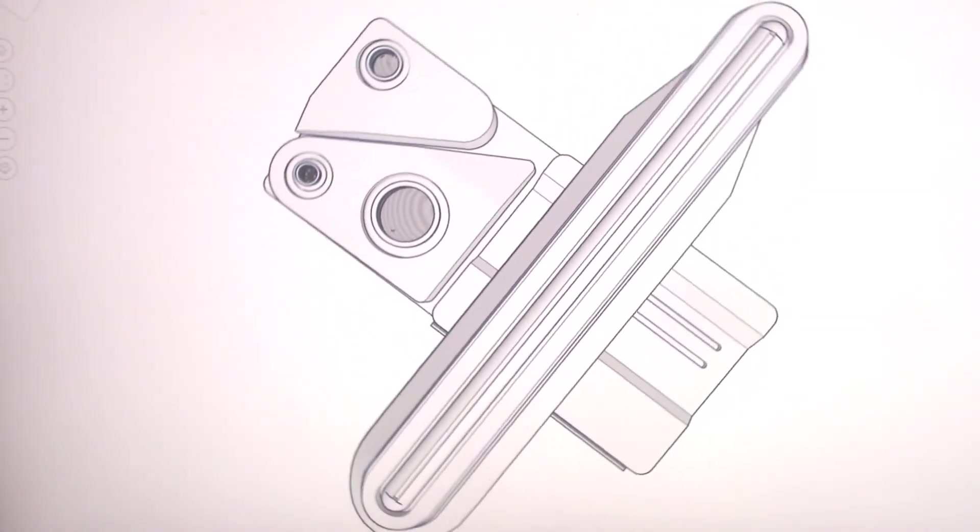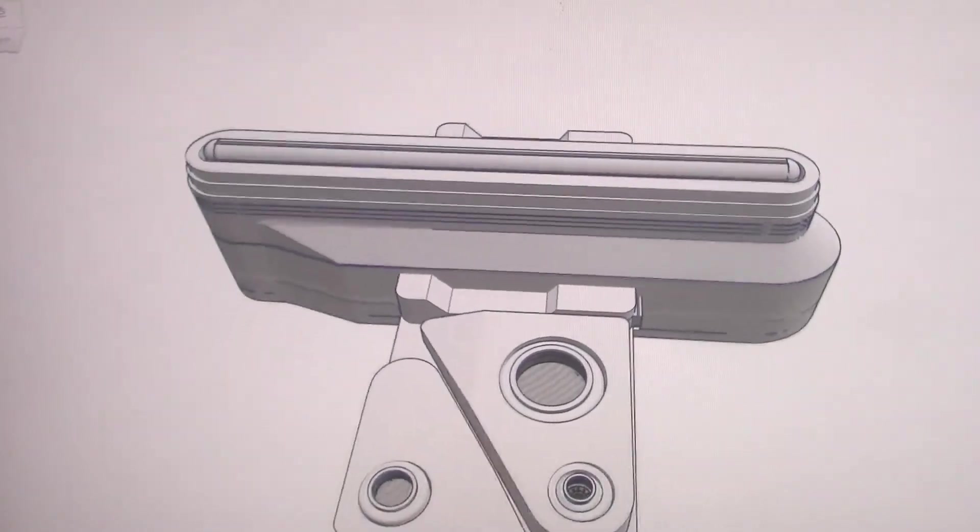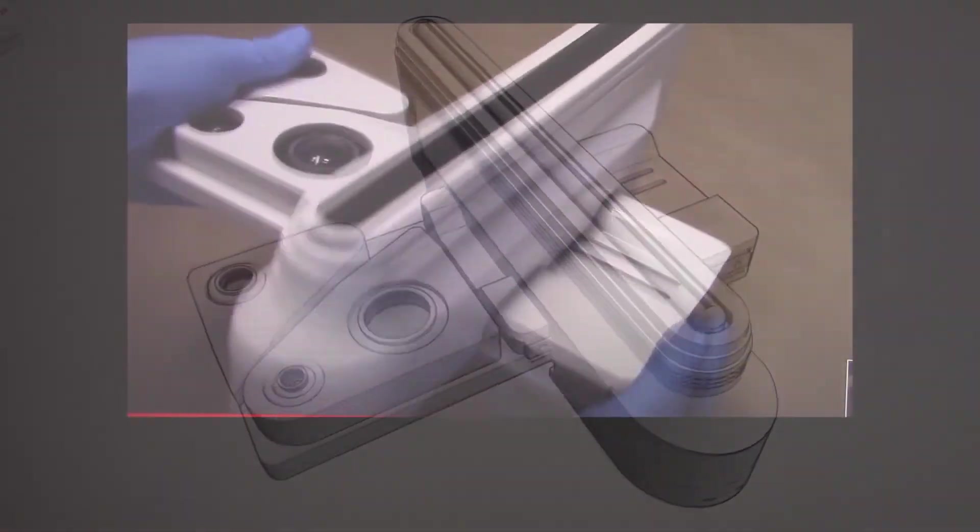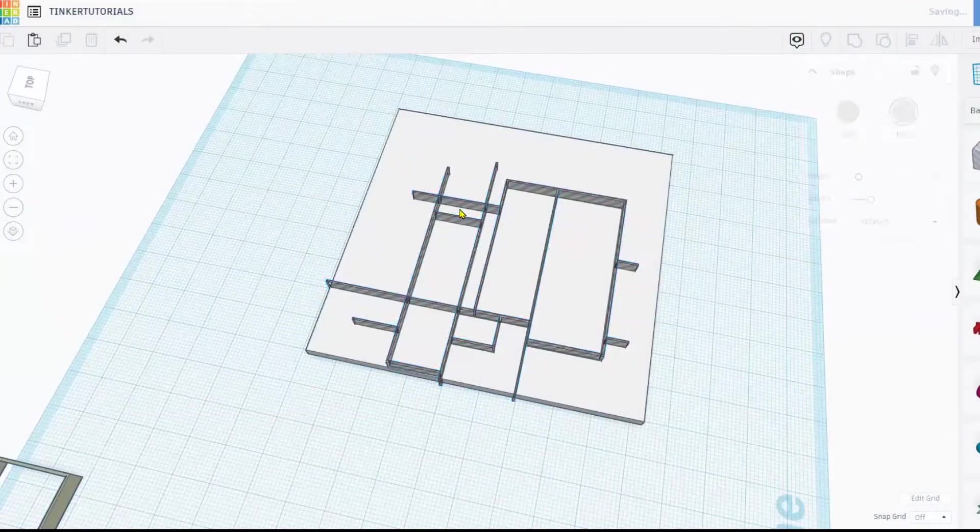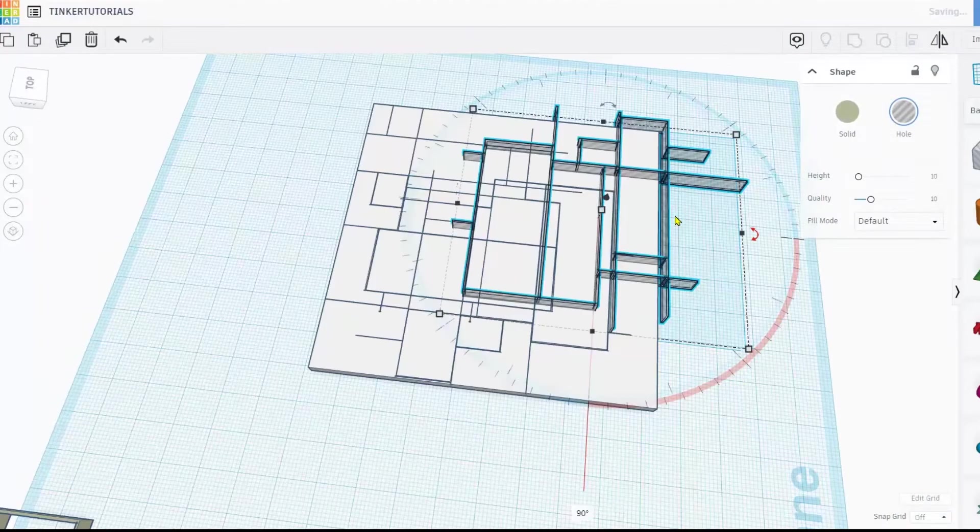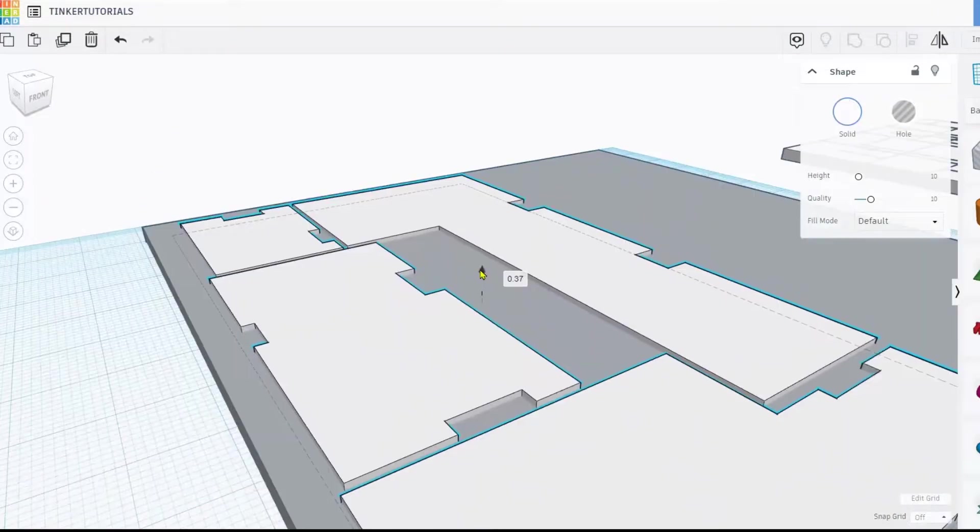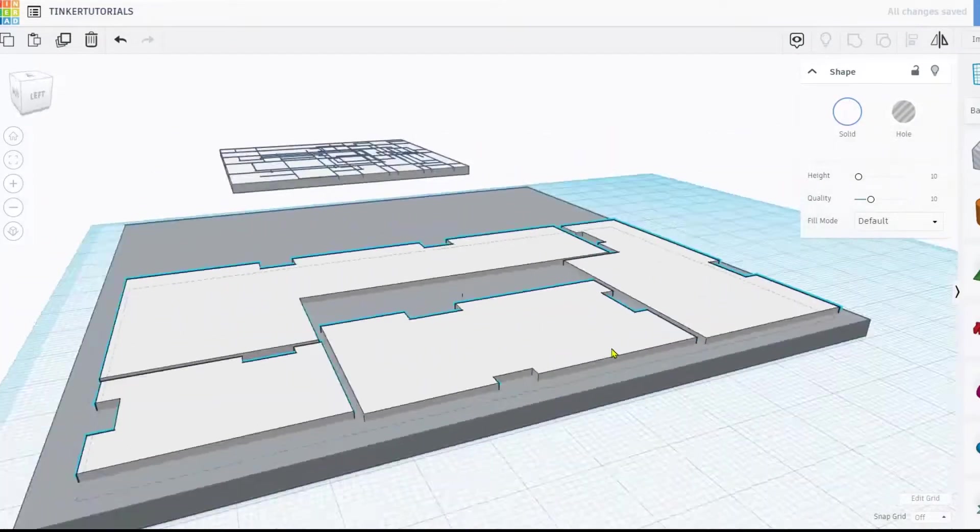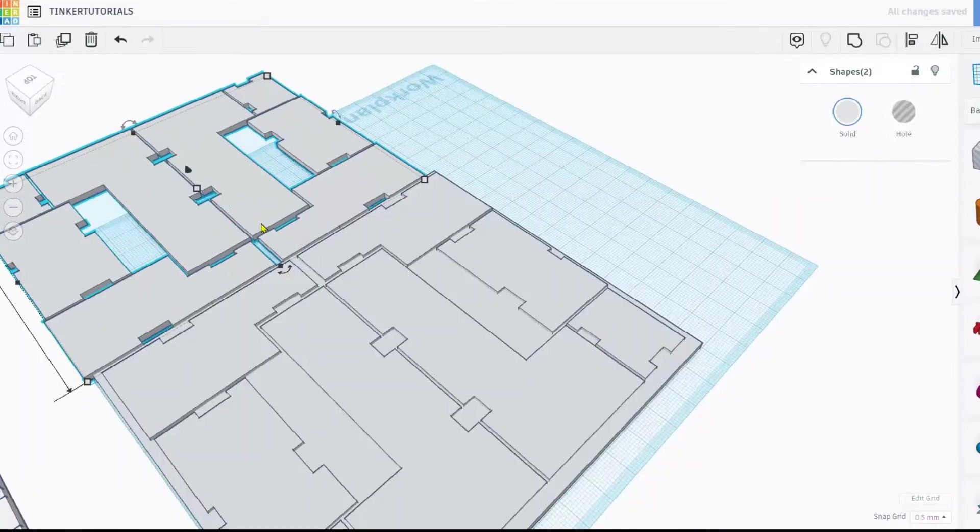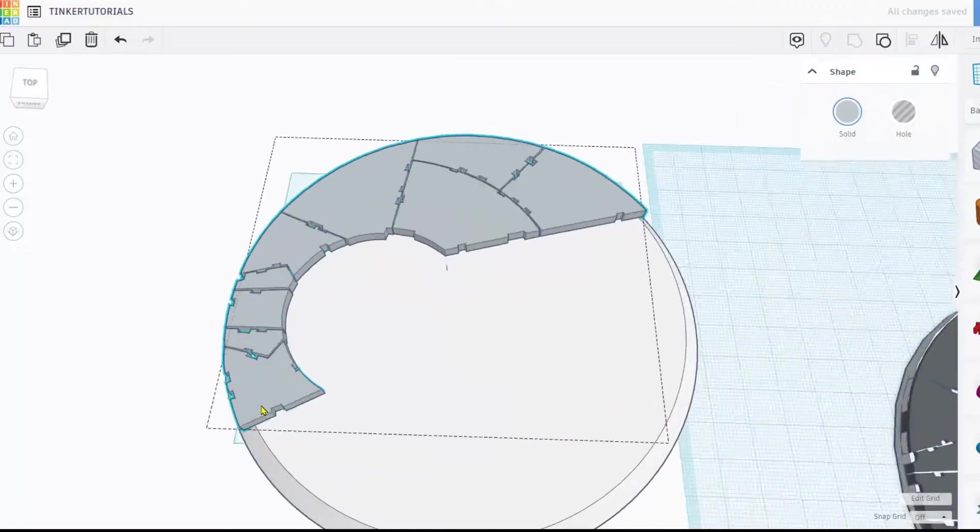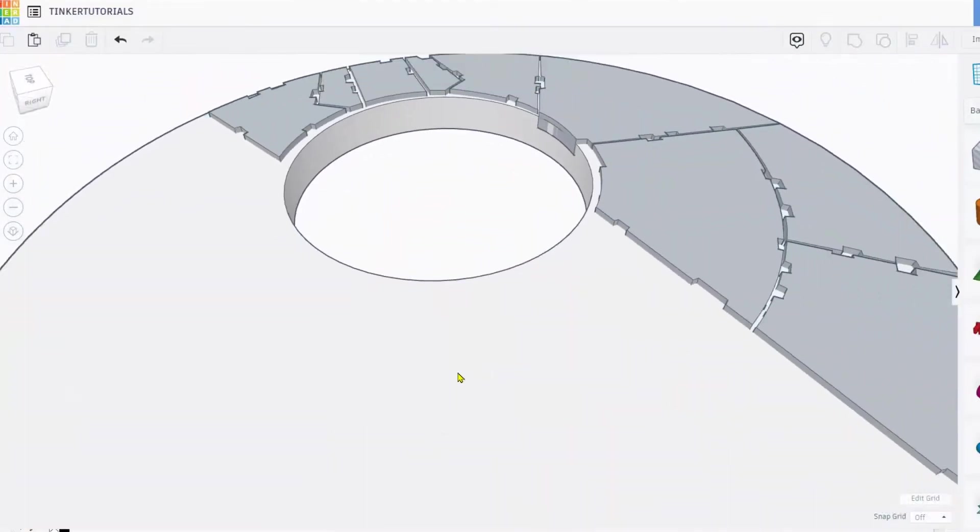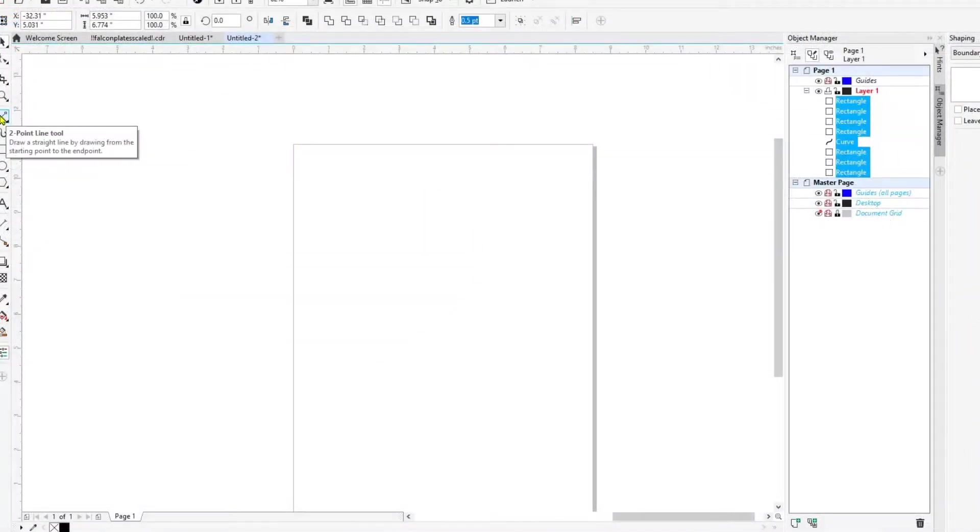But I still use Tinkercad to make some amazing models. In this episode I'm going to show you a shortcut for making etched panel lines on surfaces. This can be done manually in Tinkercad, but this is a way using vectors to cover large surfaces in just a few steps.